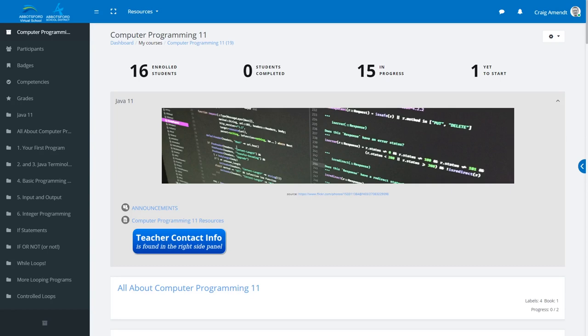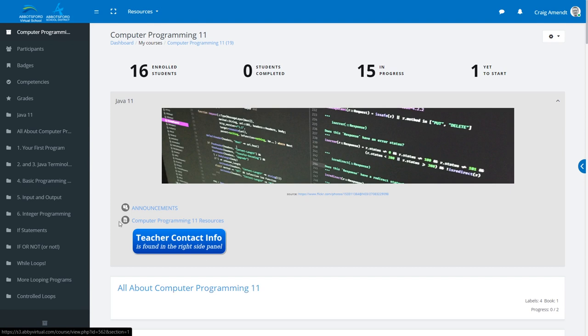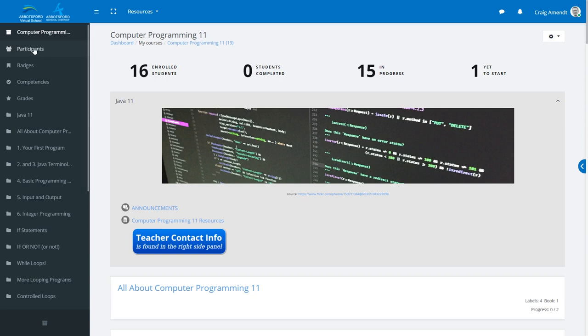So you want to add a note or see what notes are with a particular student. You can do that by logging in, getting into a course that that student is in. Click on participants. We'll load up and we can find the names in here.